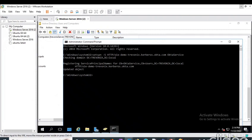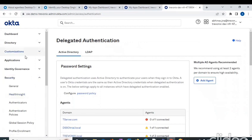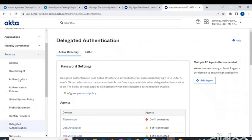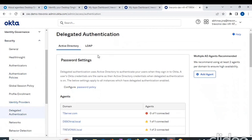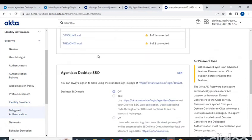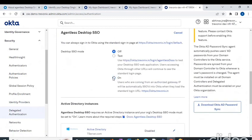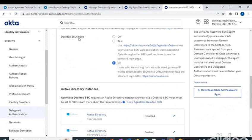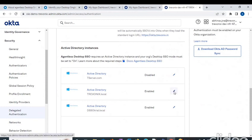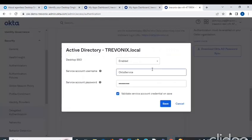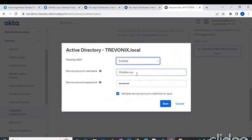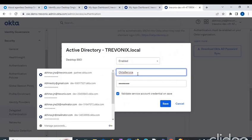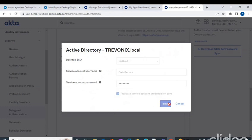After this, let's head on towards the Okta tenant Security, Delegated Authentication. In delegated authentication, we have to enable this agentless desktop single sign-on and set it to on. We have to choose our Active Directory instance. This is my instance, so I have to enable this one and give the service account credentials, the username and password which I have used. I'll validate it and click Save.